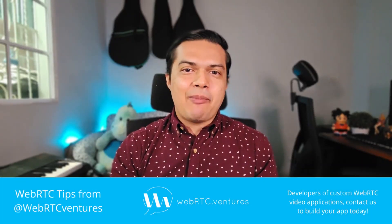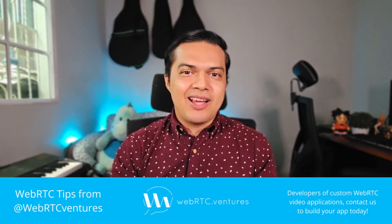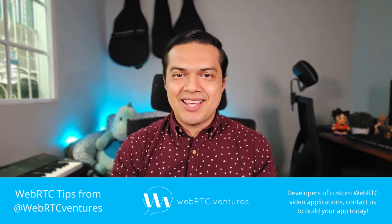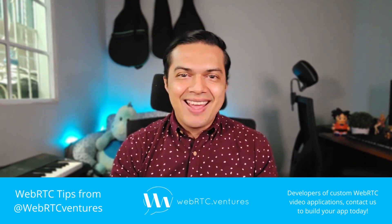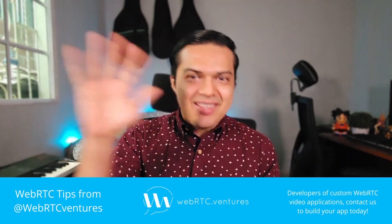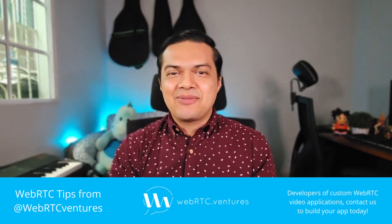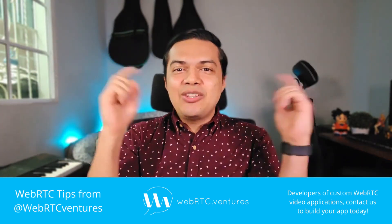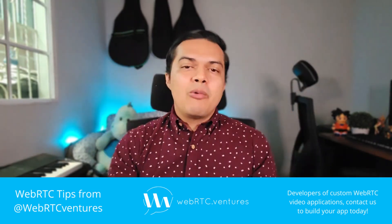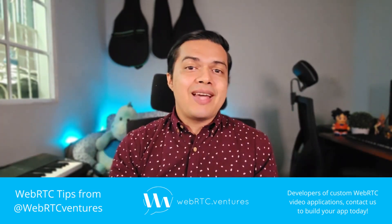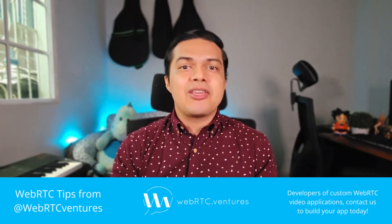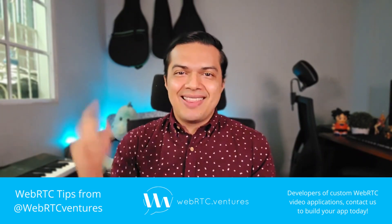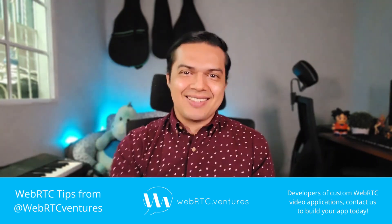Are you looking into integrating the capabilities of a large language model in your WebRTC application? Hey everyone, this is Hector from WebRTC Ventures, and in today's video we will not only dive into the details of doing such a thing, but also how to do it in real time. Let's get started!